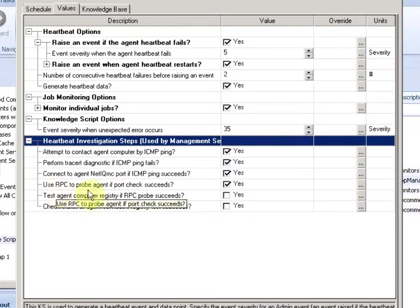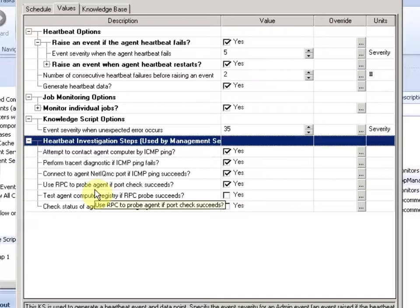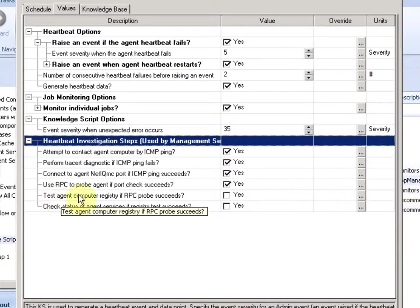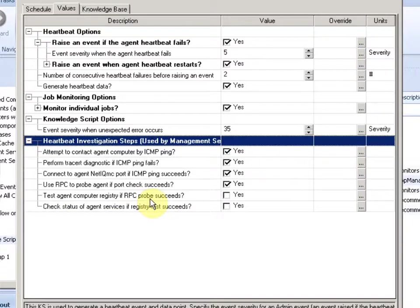And if the agent responds, we do an RPC to the agent port and get more information and see if he's really alive. And if he's really alive and an RPC is working, we can do an RPC to the registry and see if the machine is really responsive.